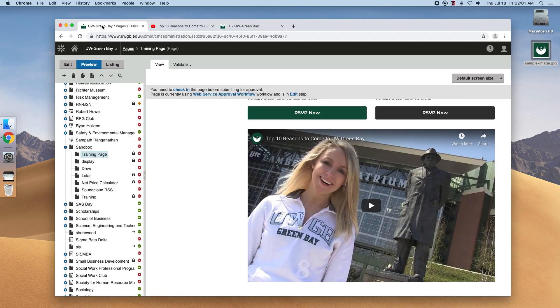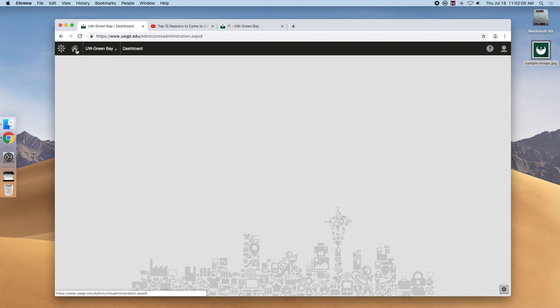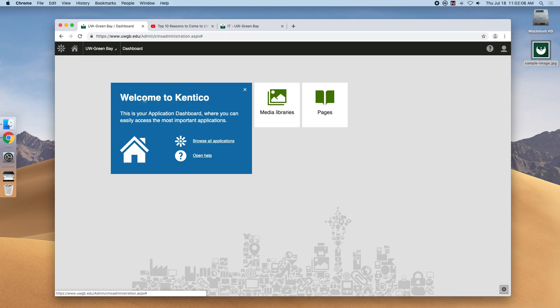But for now let's try out the other Kentico application, media libraries, and you'll be all set to edit websites.